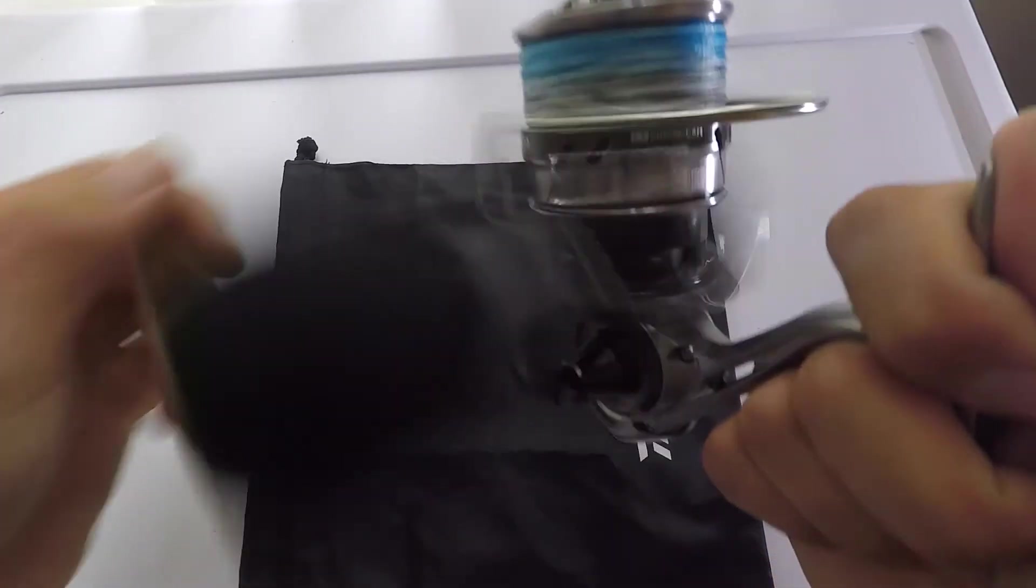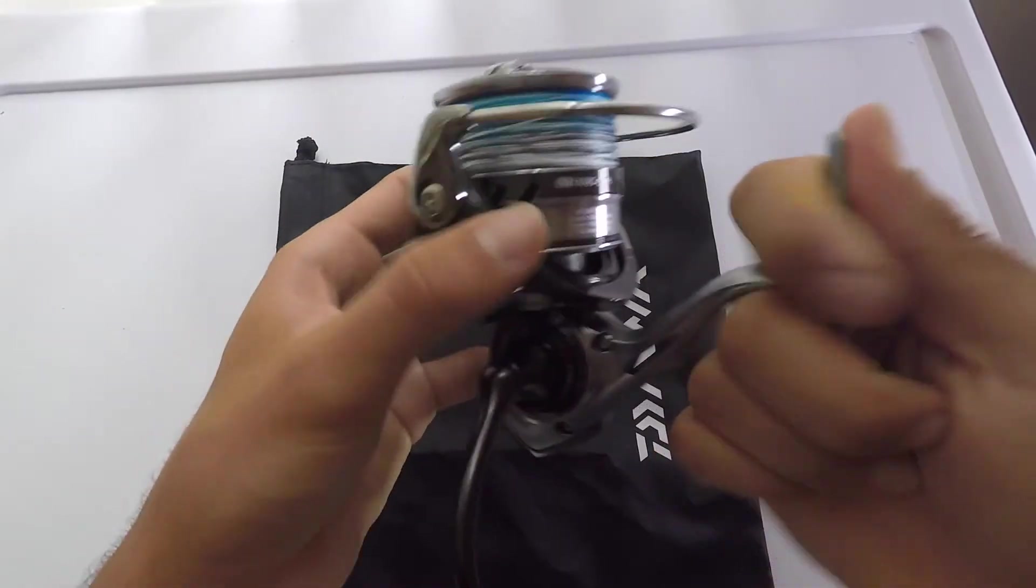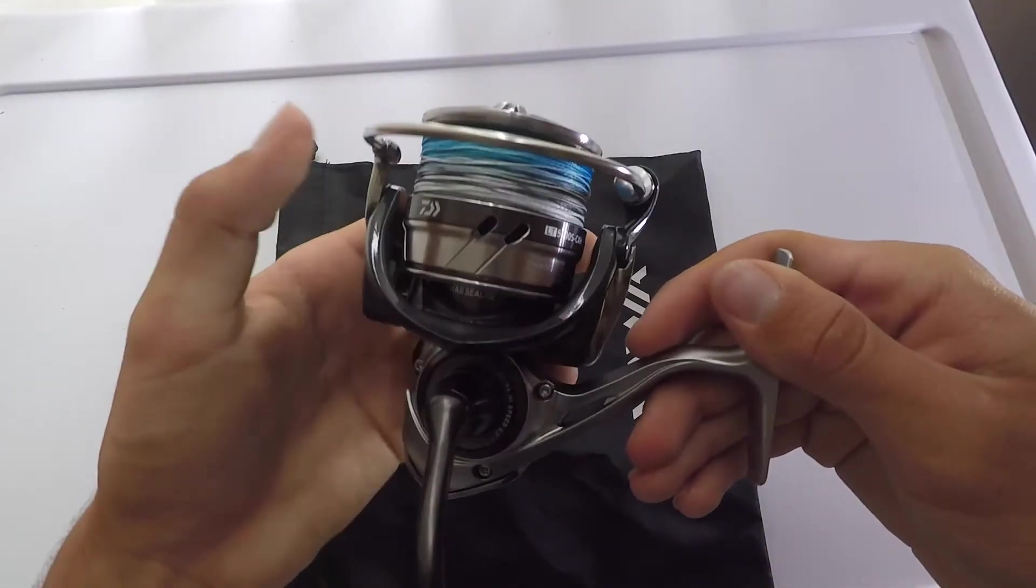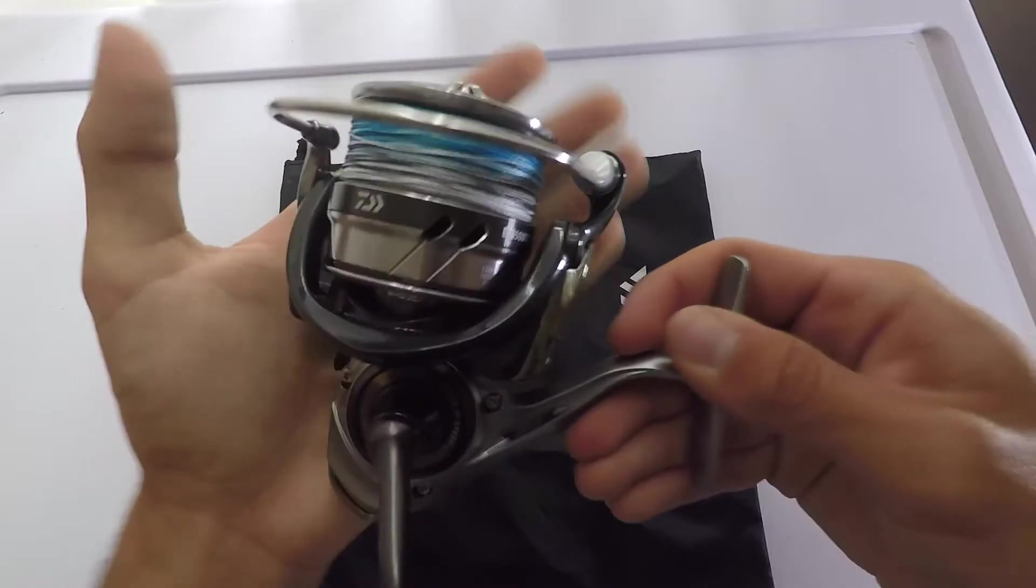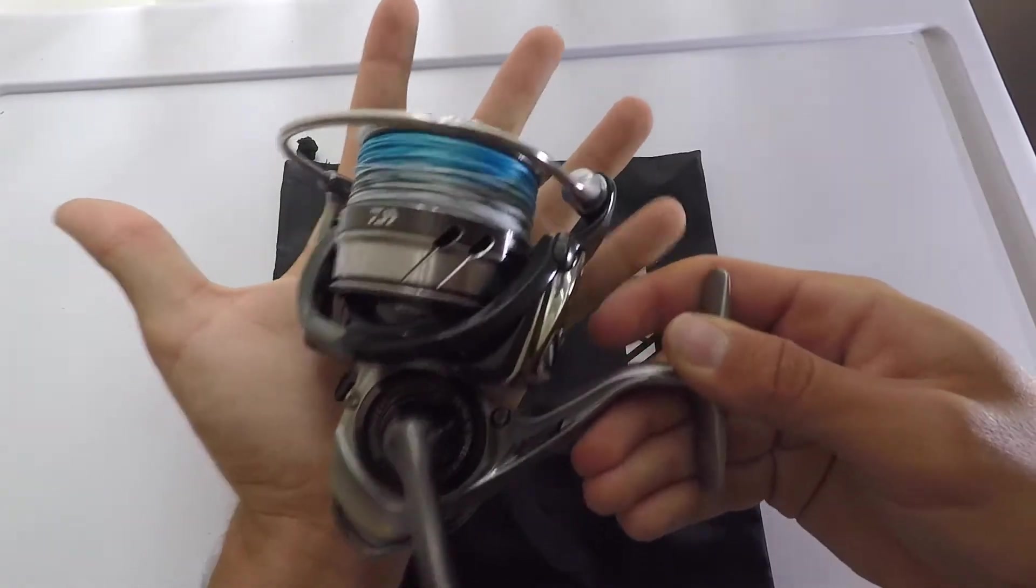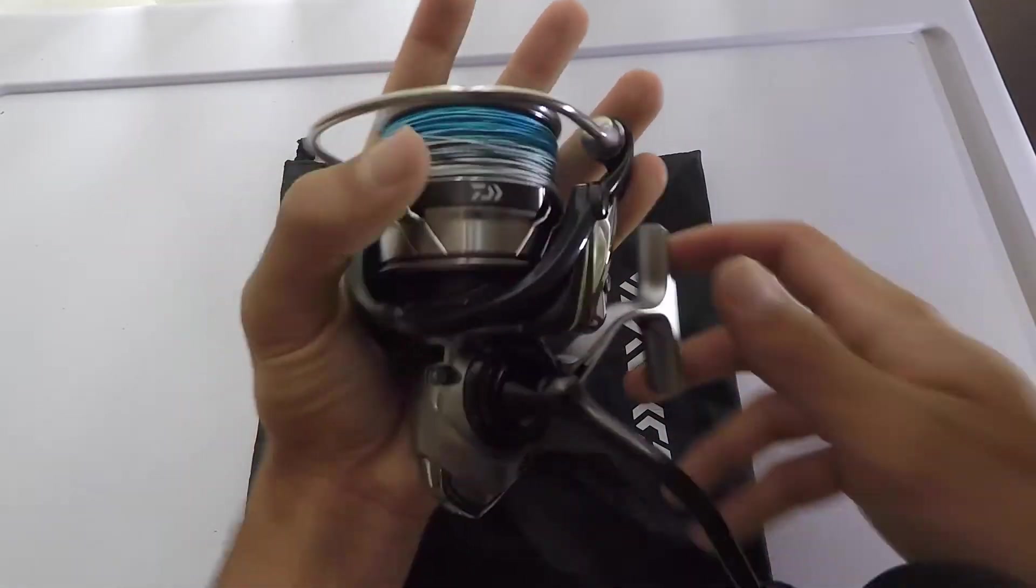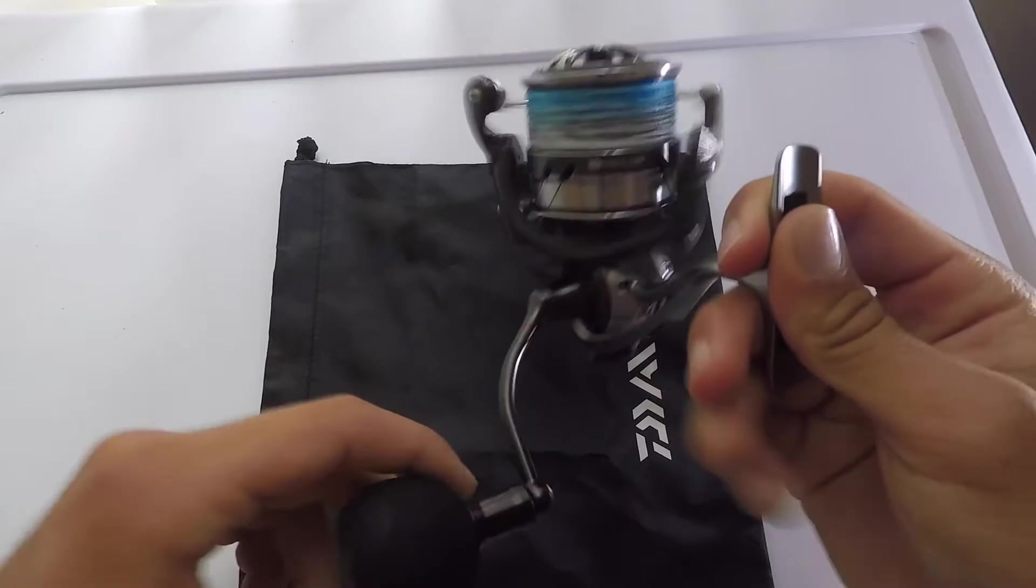Alright, so the biggest thing I noticed about this reel is its size. Honestly guys, it is very small. I don't know if you guys can tell on camera, but this is my hand. My hand's not too big. You can palm it easily, and this is a size 5000.